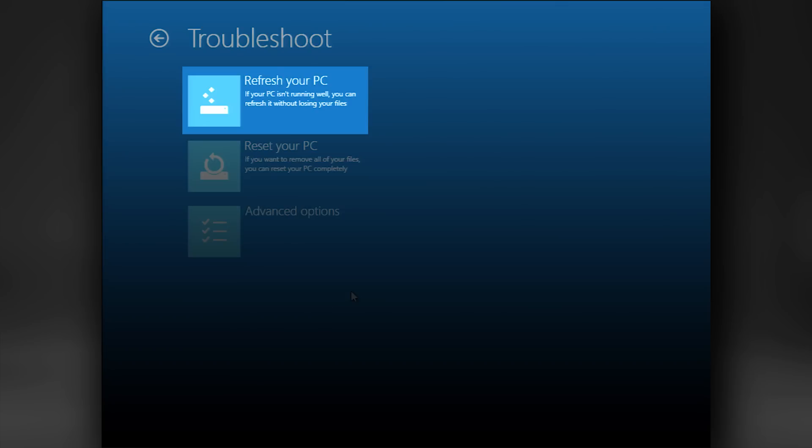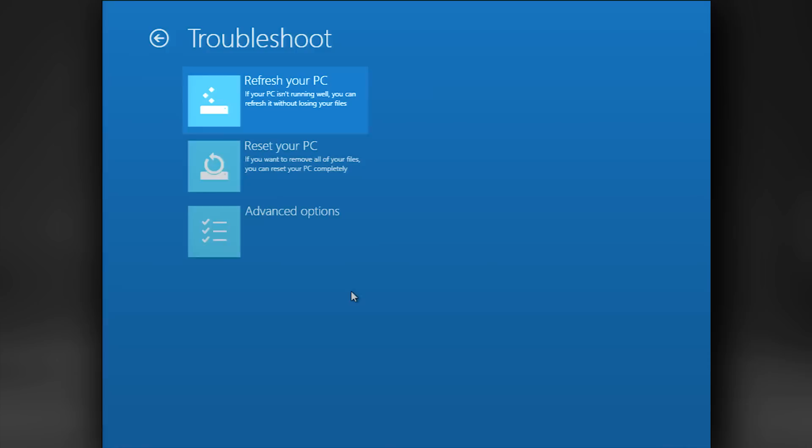PC settings will be changed to defaults. Windows Store apps will be kept, but apps installed from disks or websites will be removed. A list of removed apps will be saved on the desktop.